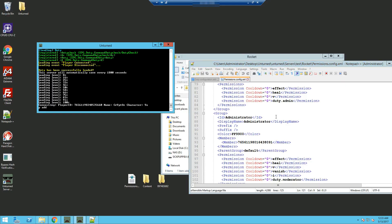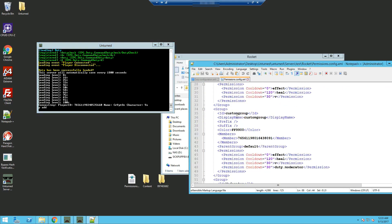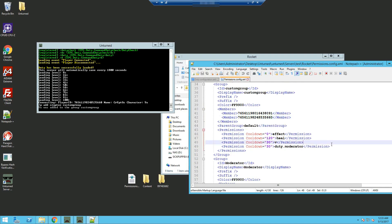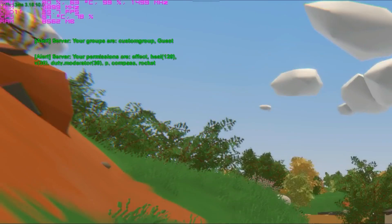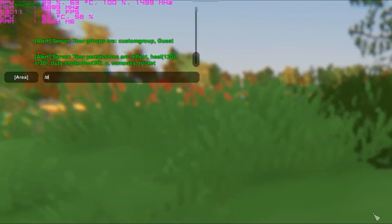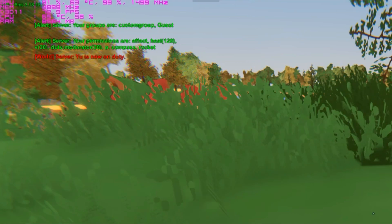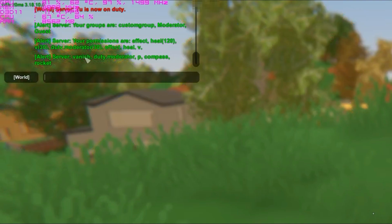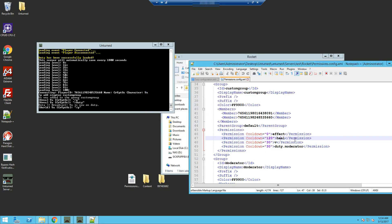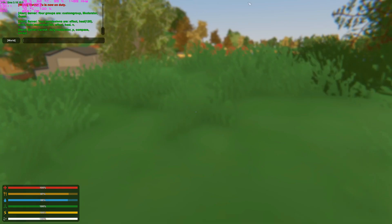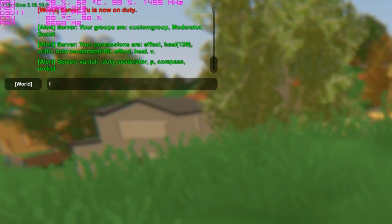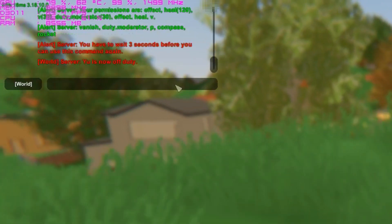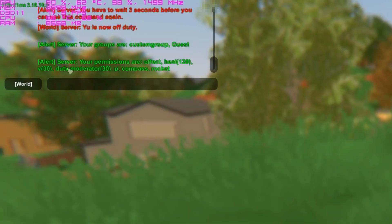I'm now in game and I'm going to add myself to the custom group which has the duty.moderator permission. Now that I'm in the custom group you can see my ID here. In game I type /p — you can see the duty.moderator permission right here. Type /duty and you can see it broadcasts that I'm on duty. Do /p again — you can now see that I have the vanish permission, which previously wasn't in the custom group but only in moderator. Now if I type /duty to go off duty, you can see it broadcasts that I'm off duty. Type /p — you can see I no longer have the vanish permission.